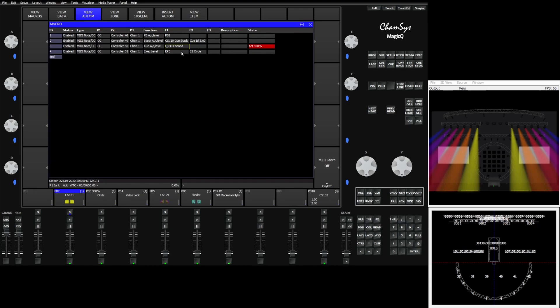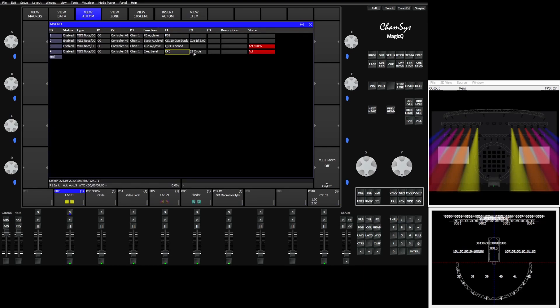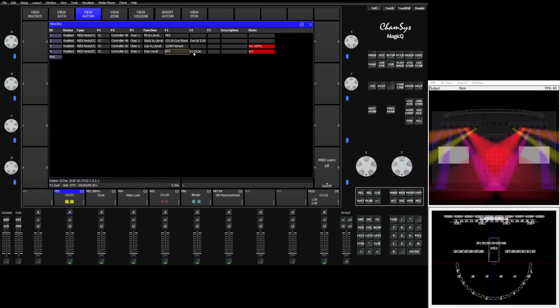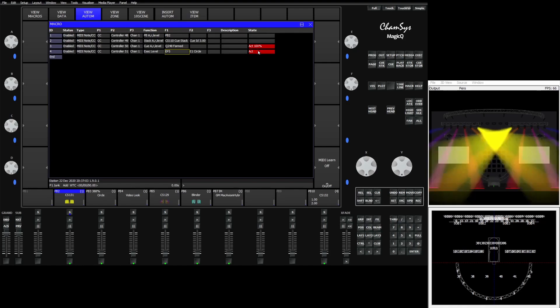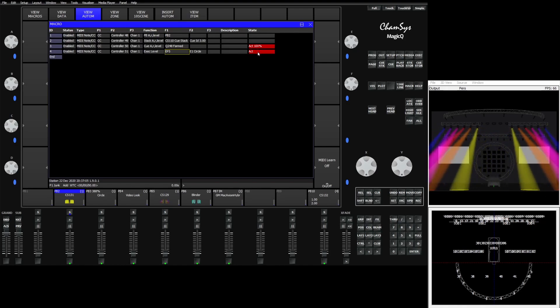In addition to that we can trigger and set the level of execute items. So here we're setting the level of the executor that is in execute page number 5 box 1 E1 which is a circle effect. So when I bring my fader up you'll see it tells me it's active and I can control the level of my circle.